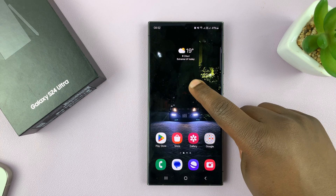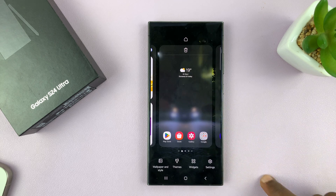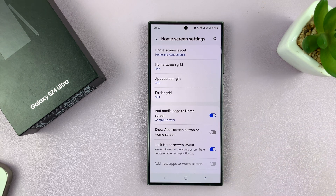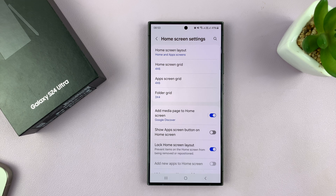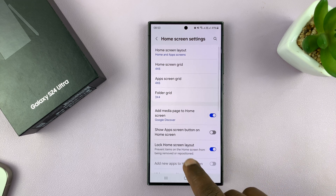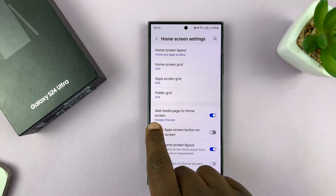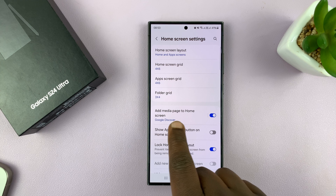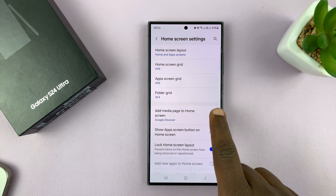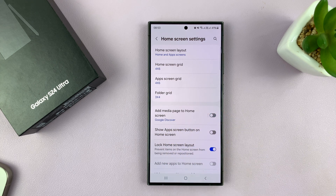Alternatively, you can long press an empty space on the home screen and then tap on Settings. Either way, it takes you into your home screen settings. Now here, you should see 'Add media page to home screen.' You can turn that off.